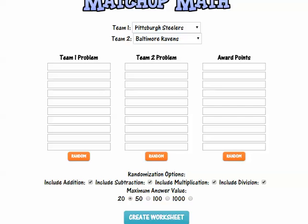I paused the video, but I'm back. The first thing you do is you can choose to include addition, subtraction, multiplication, or division.